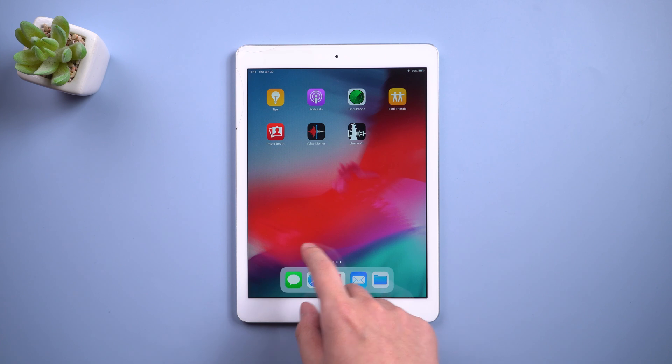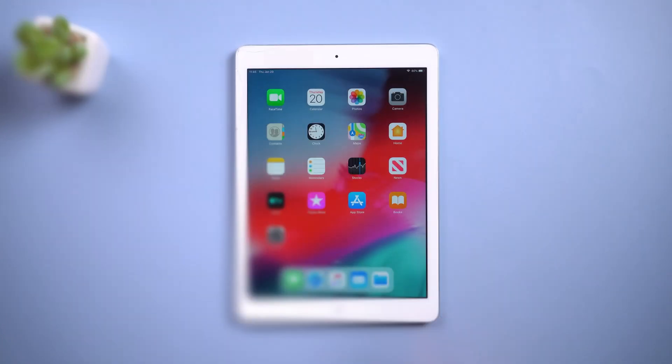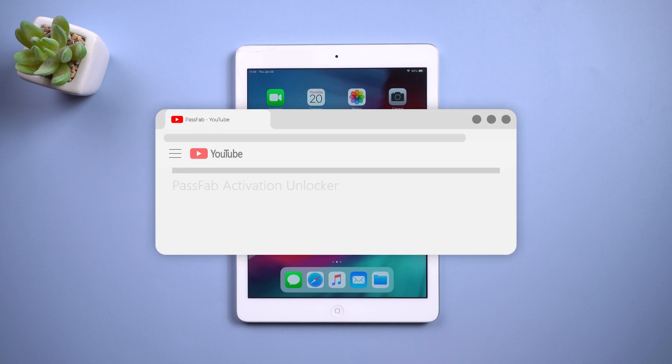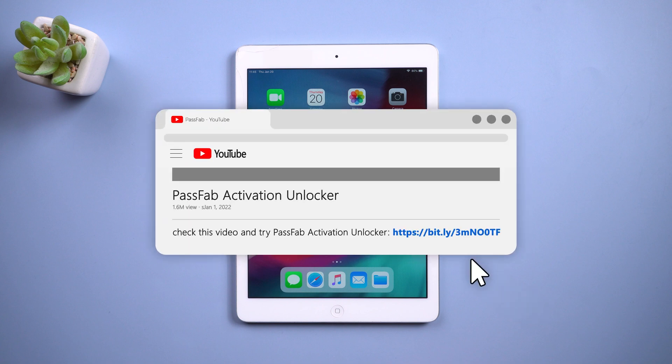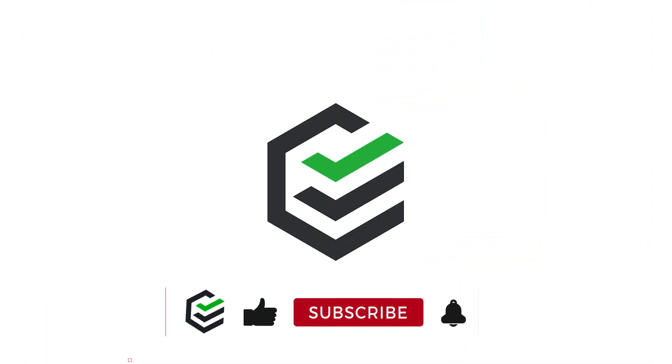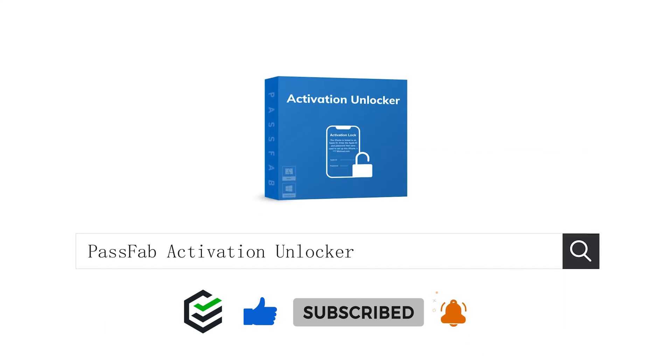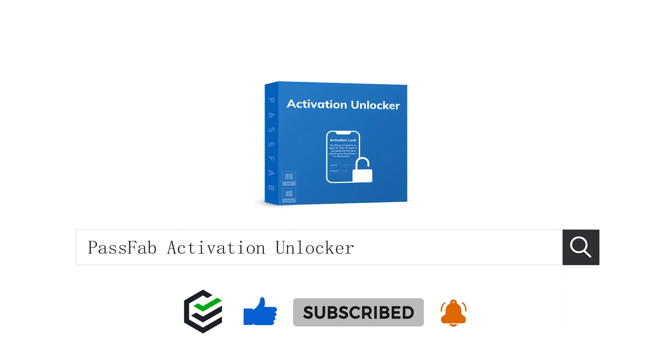Now, you can sign an Apple ID from App Store or iTunes and App Store from Settings to download applications over Wi-Fi. That's all for today. Click the link in the description and try the PassFab Activation Unlocker. If you think this video is helpful, please give me a big thumbs up. See you next video.